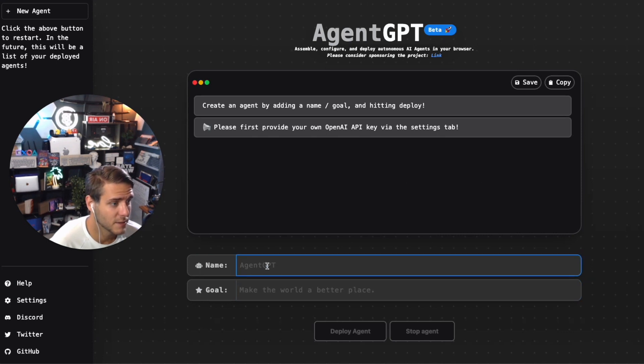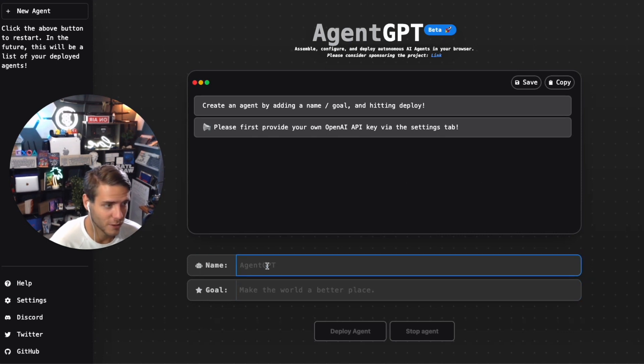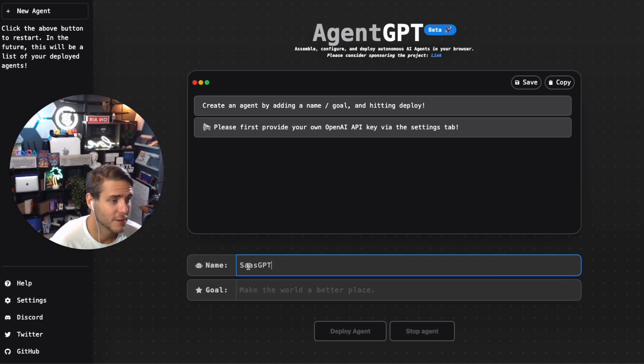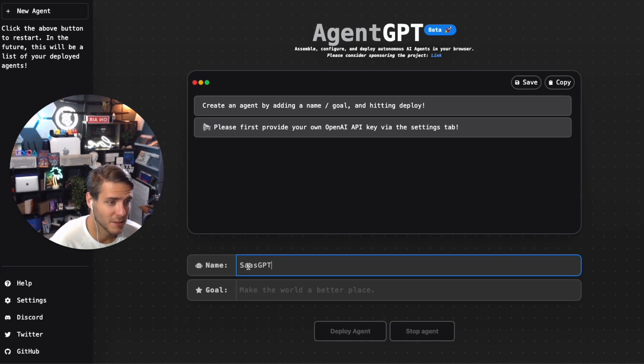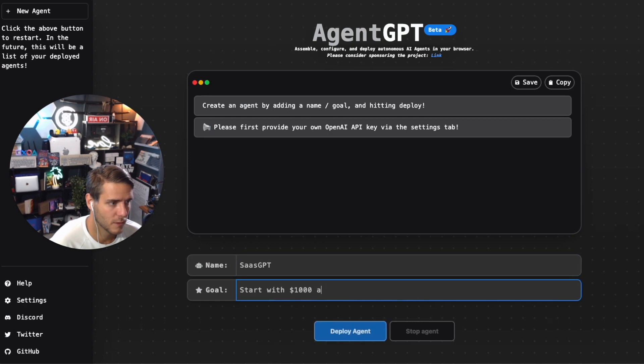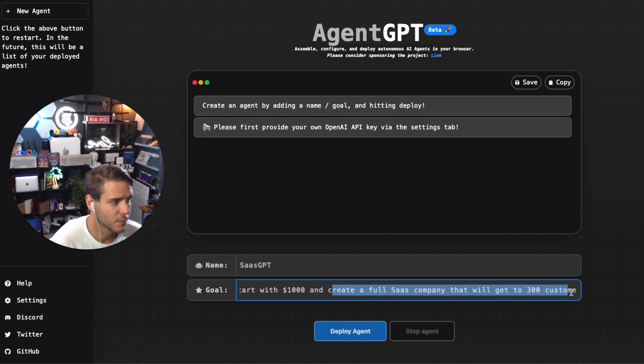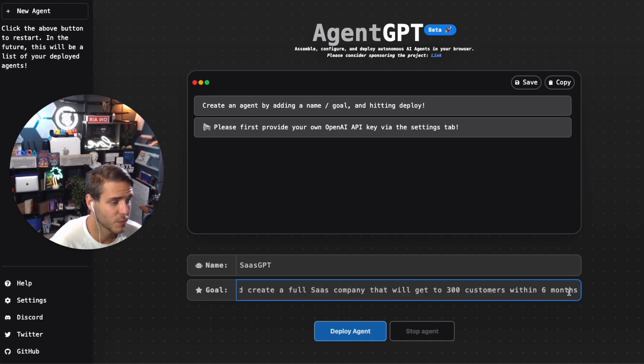Let's go ahead and create a goal. I'm going to create SaaSGPT. I want it to create an entire SaaS company starting only with a thousand dollars and see what it could come up with. I'm going to say start with a thousand dollars, create a full SaaS company that will get to 300 customers within six months. Let's go ahead and see what it can do.